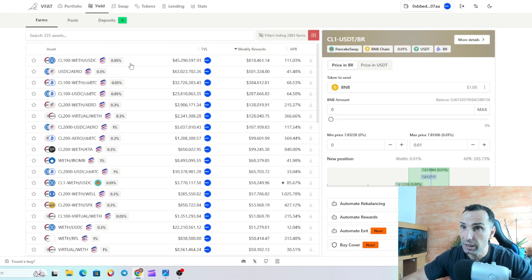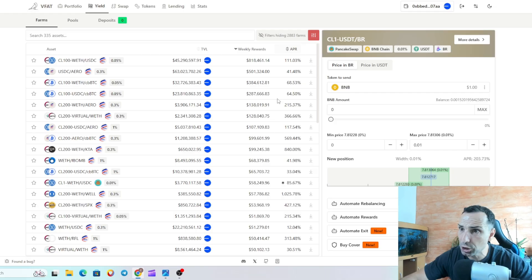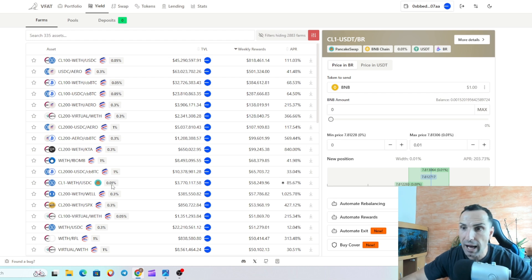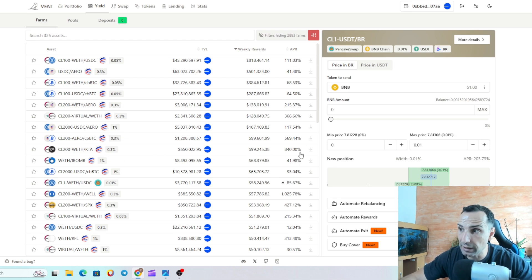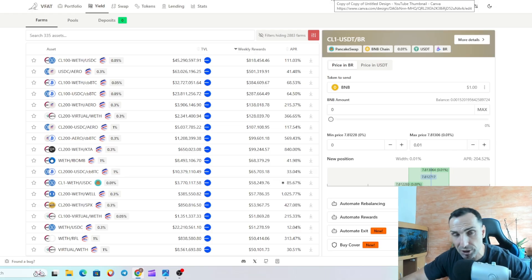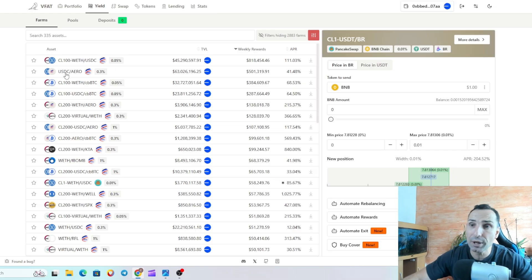At the top you will see weekly rewards — this pool has 800,000 weekly rewards. When you see a high APR like this, make sure you don't get too excited because this is changing every hour. I'm in this KTA pool and it's not 840% — it's around 400%, and this is changing all the time depending on trading volume and how much money is in or out of range.